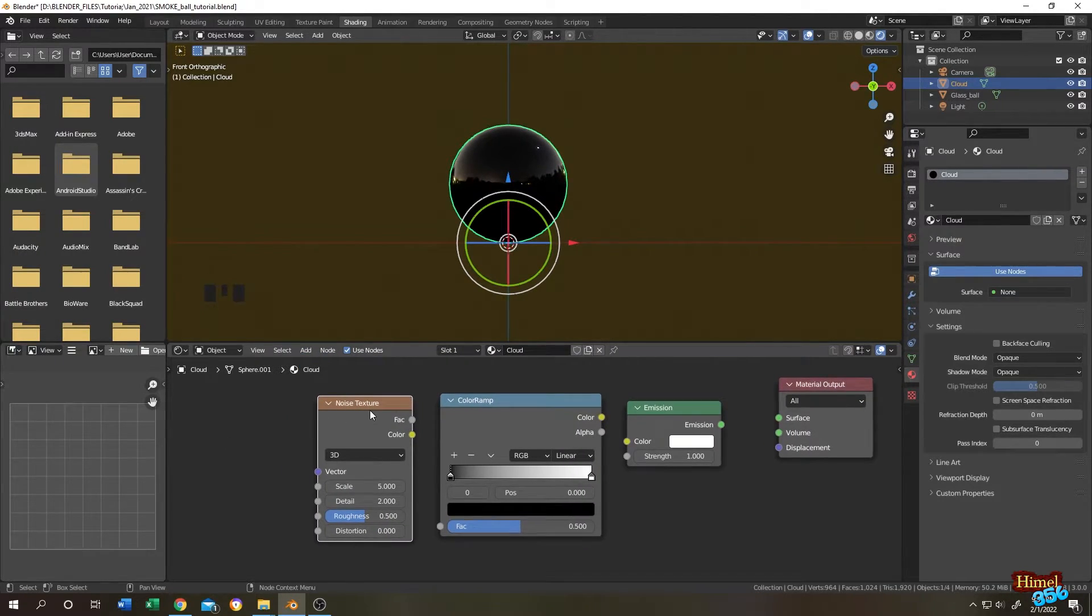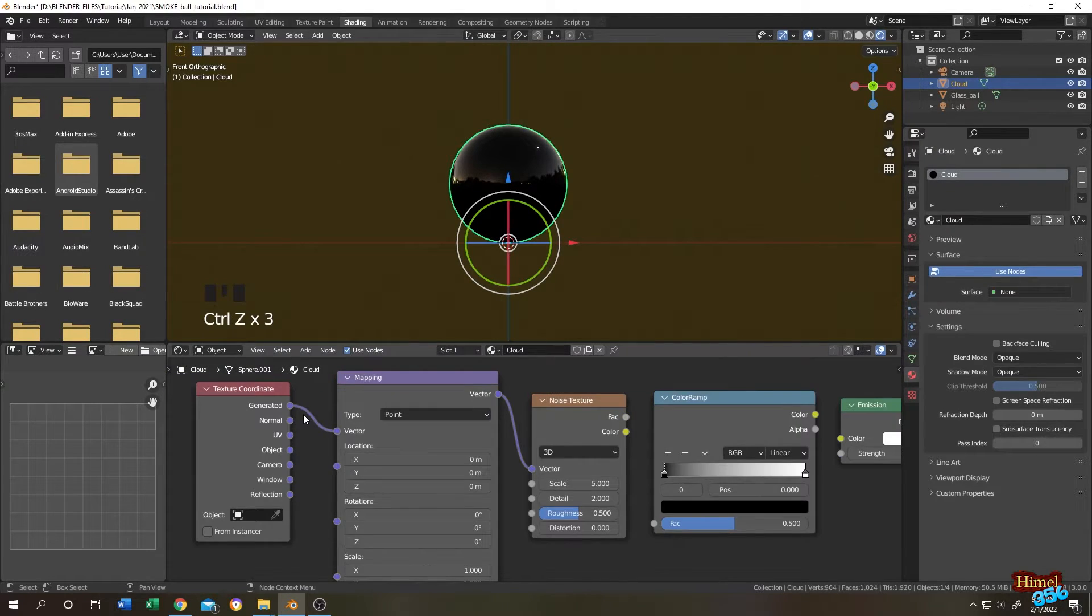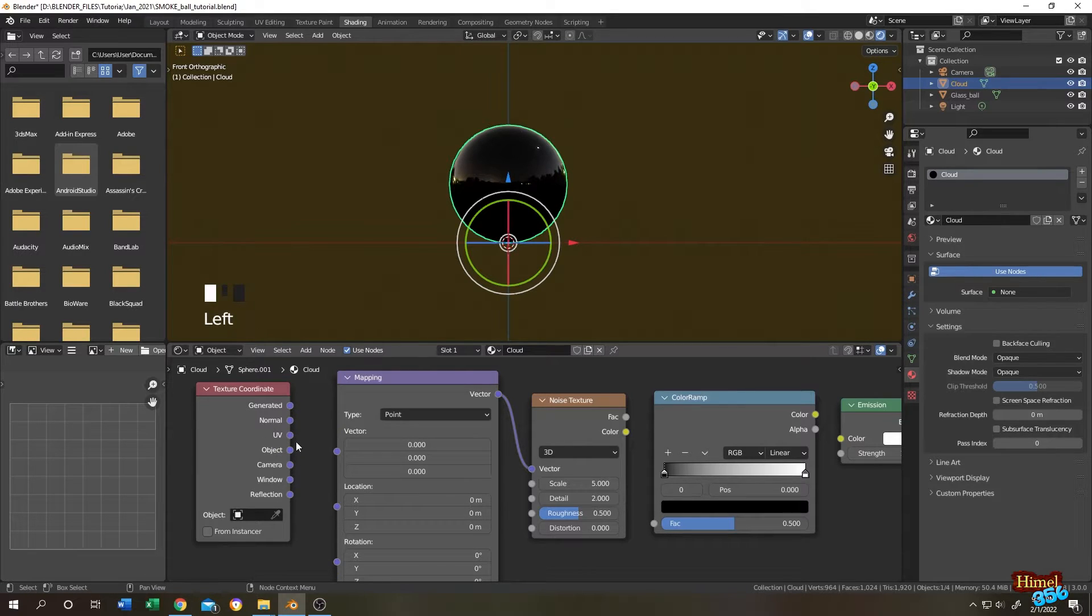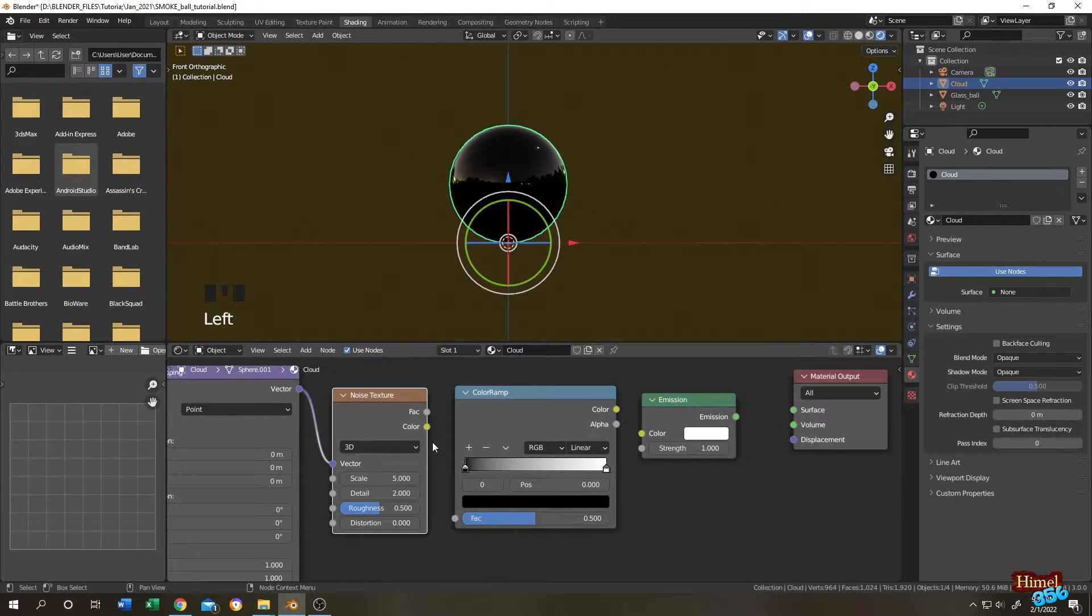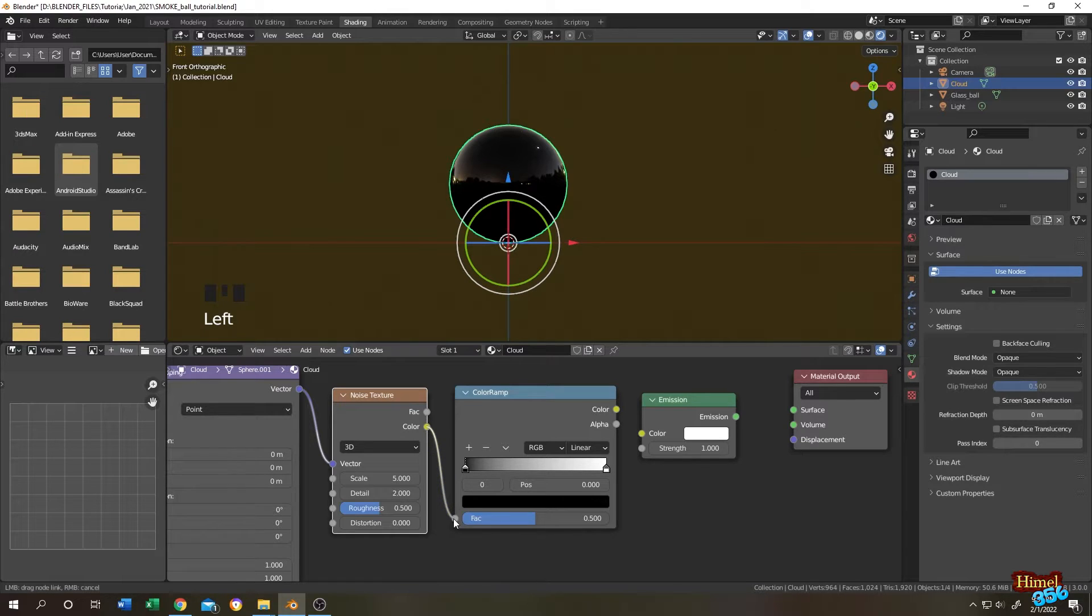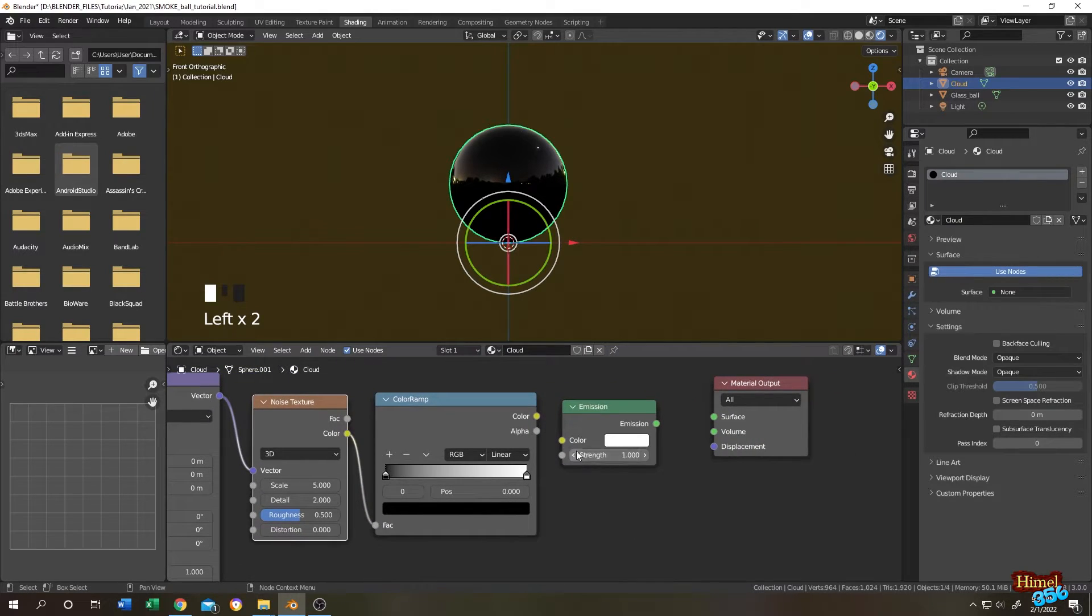And as we have our node wrangler add-on on, we can just click on this noise texture and Ctrl plus T. Change from generated to object. Noise texture color output will be connected to color ramp fac.